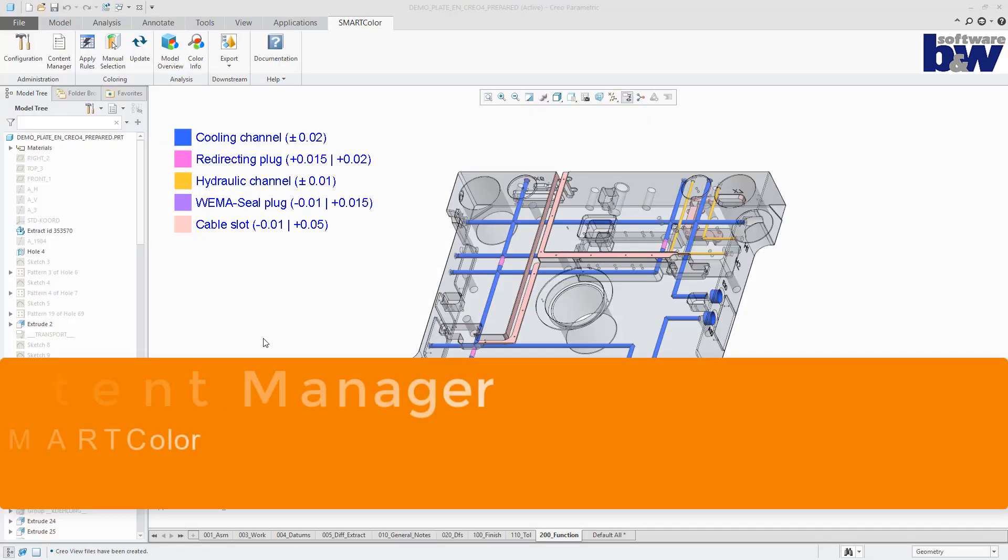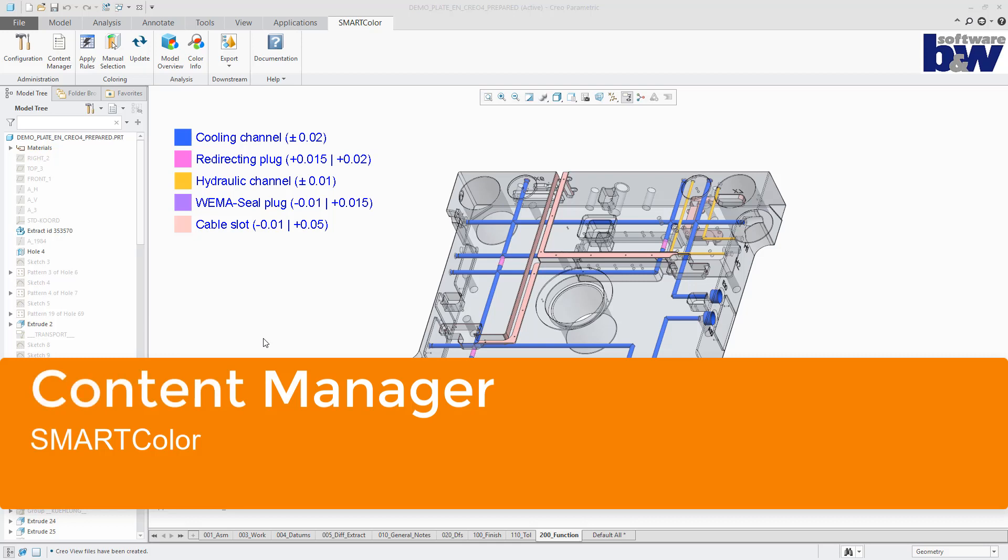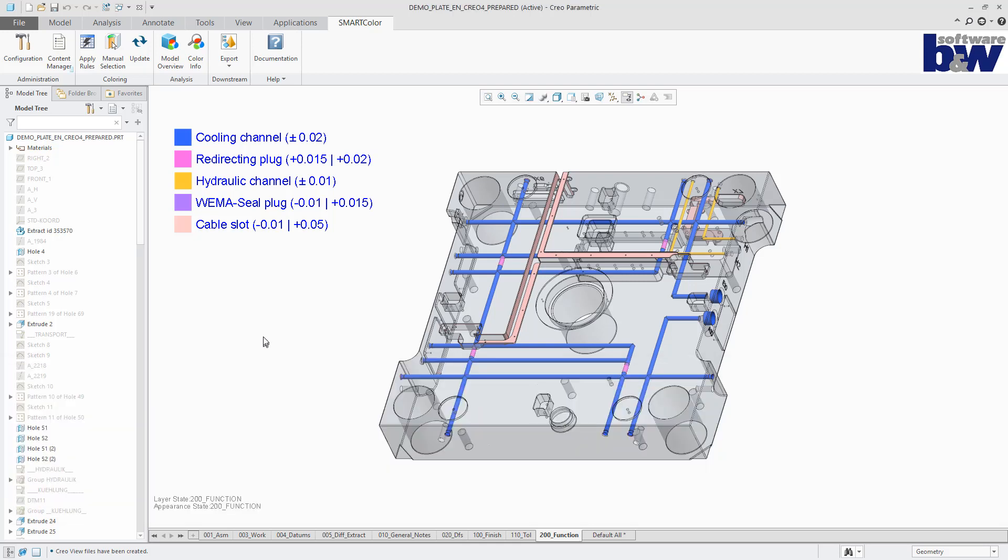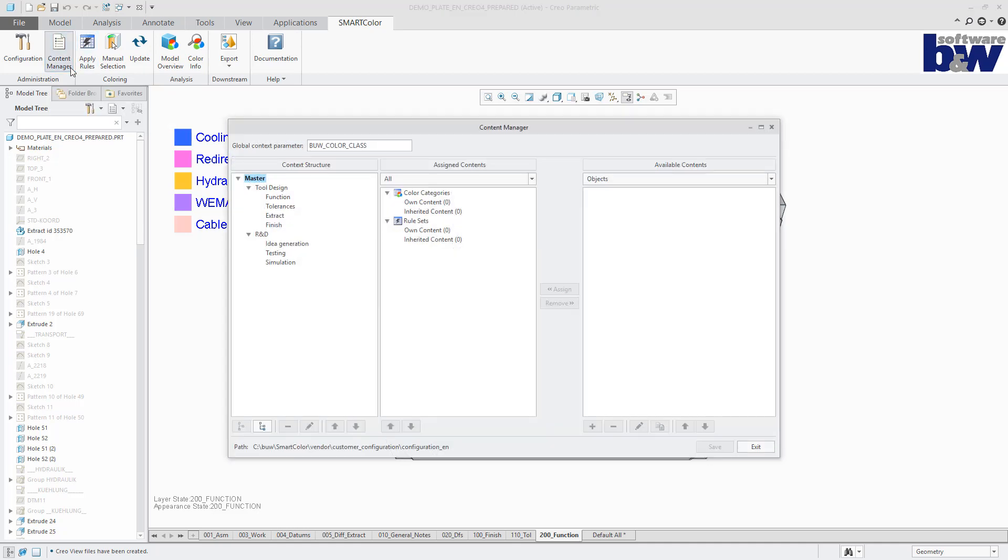At the end, we want to give you a short impression of the content manager. You can set up your own color codes and rule sets using the content manager. More information on this topic can be found in a separate video.